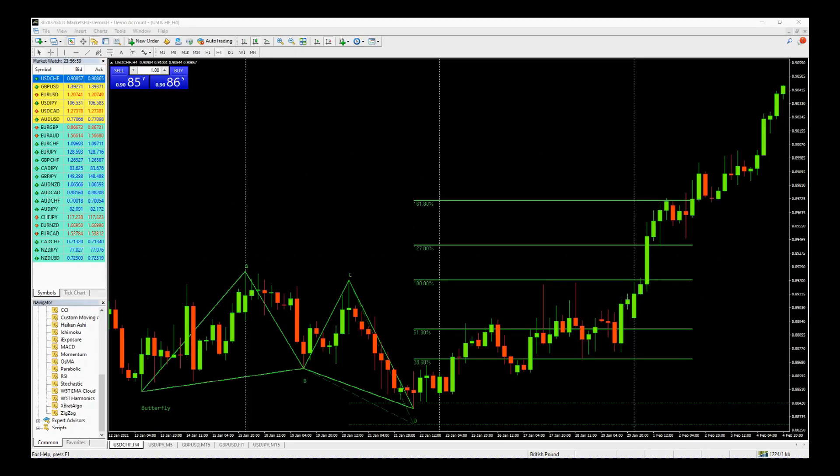Hi, this is Paul from GlobalTradingSoftware.com. We're just releasing the Auto Harmonic Pattern software for the MT4 trading platform. It's been a long time coming. It's been hard work by the developers, but it's working, it's automatic, and it's fantastic. I'm going to go through a few examples here.